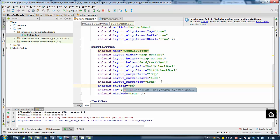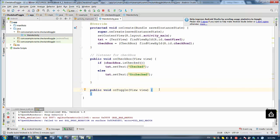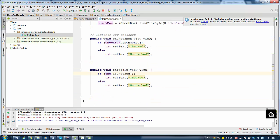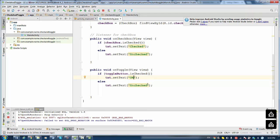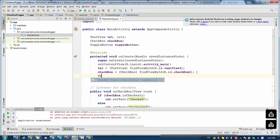We assign a listener to the ToggleButton the same way as before — going into the layout XML and attaching the listener via android:onClick, naming it 'onToggle'. Then we create a toggle view in the activity. The process is identical to the Checkbox, so we copy the existing code. Instead of 'checked' we use 'text on', and instead of 'unchecked' we use 'text off'.